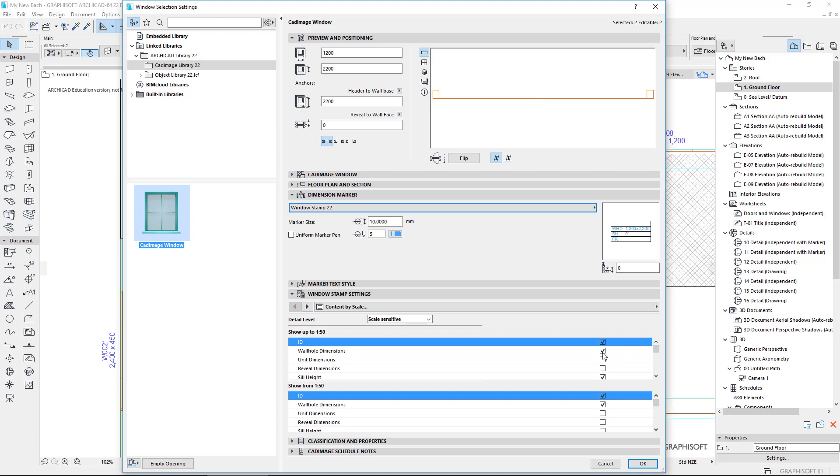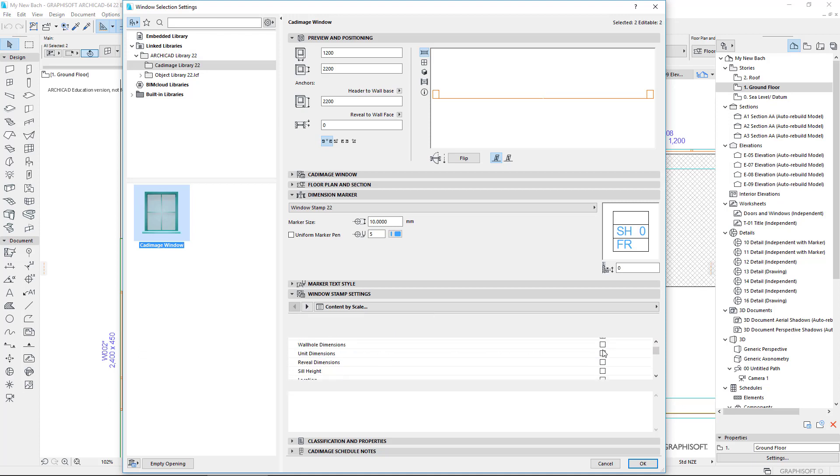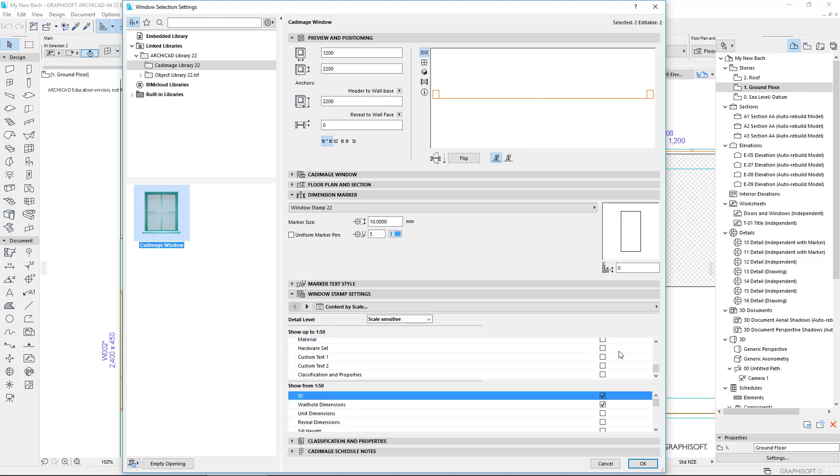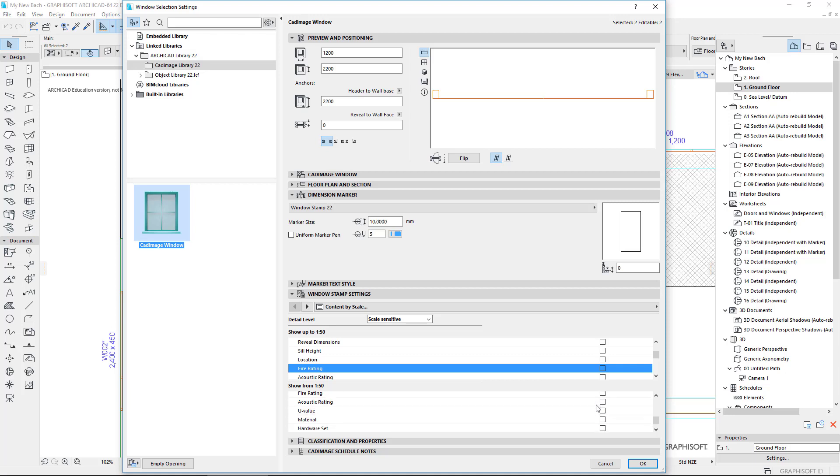For this drawing, I'm going to turn off the wall hole dimension, turn off that part there, and turn off the fire rating. So I'm left with just the ID. For drawings that are greater than one to 50, I'll turn that off.